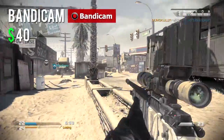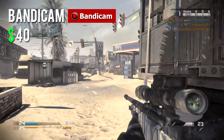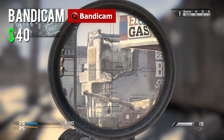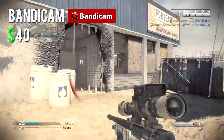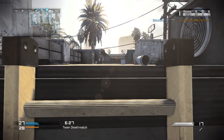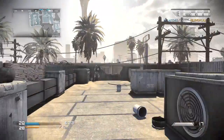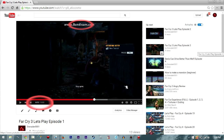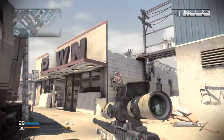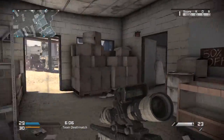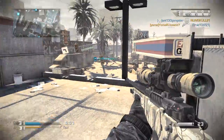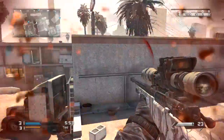Moving on to Bandicam. Bandicam brings back so many memories. It's the same thing as Action and OBS — it will record your screen and it's free. But if you pay for it, it'll get rid of the watermark and the time limit. I'd pay for it because I'm not about to watch a video with a huge Bandicam watermark and a 10-minute cut. I remember using this for my Far Cry series when I first started YouTube — there was a big Bandicam logo in front of your face and the video was only 10 minutes long.